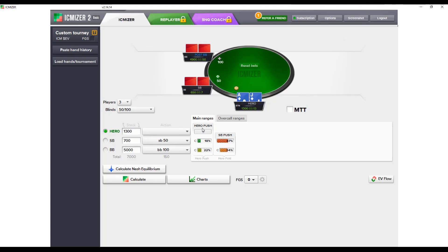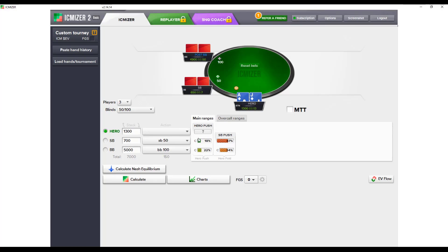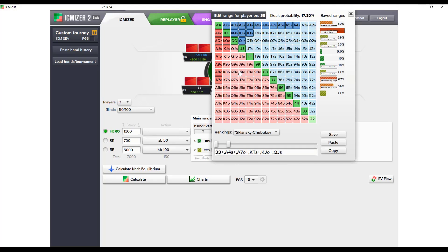To find hero's shoving range, we need to input the calling ranges of the small blind and the big blind when we shove. We can use a program like Snapshove for this, or input the ranges ourselves — which is nice because ranges will vary from player to player and we can adjust based on reads. Here we've used ranges from Snapshove: the small blind calling range at a three-handed table facing a button shove is about 18% of hands.